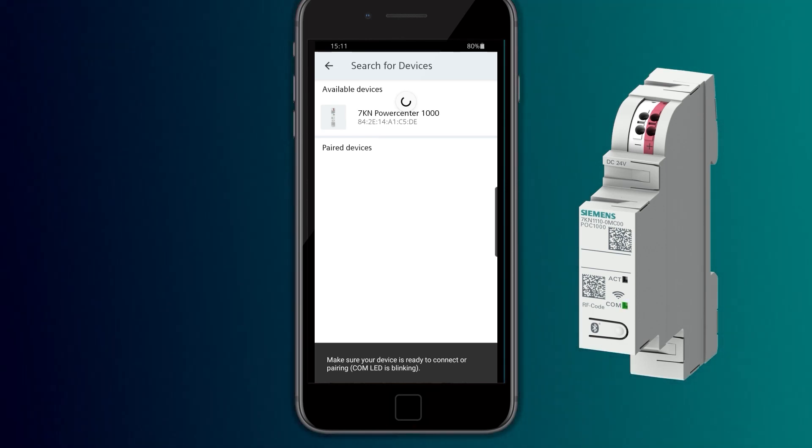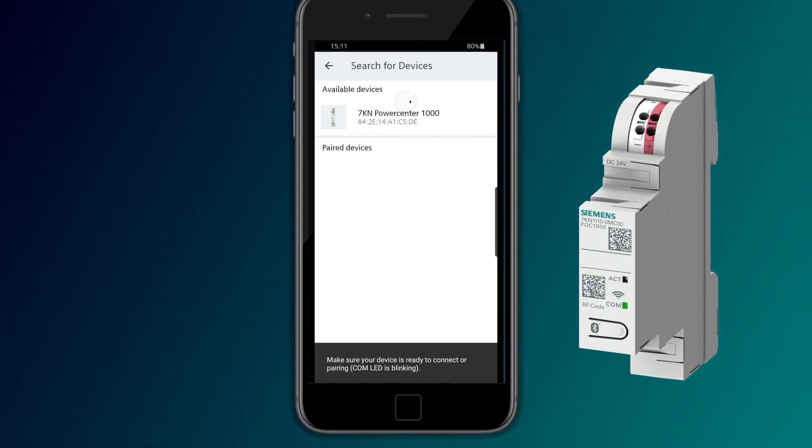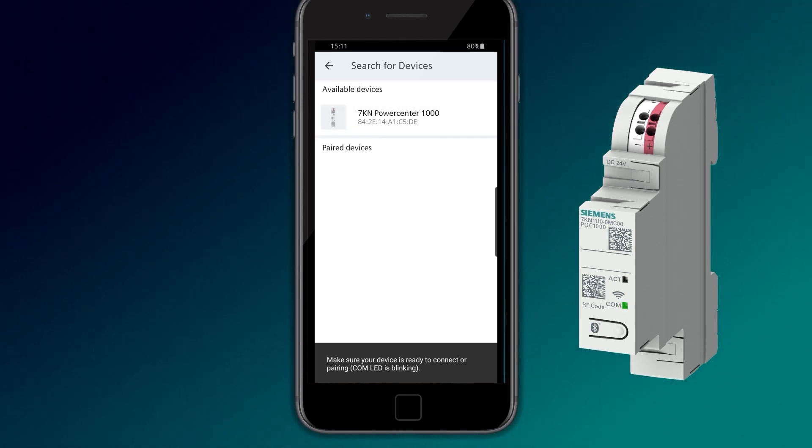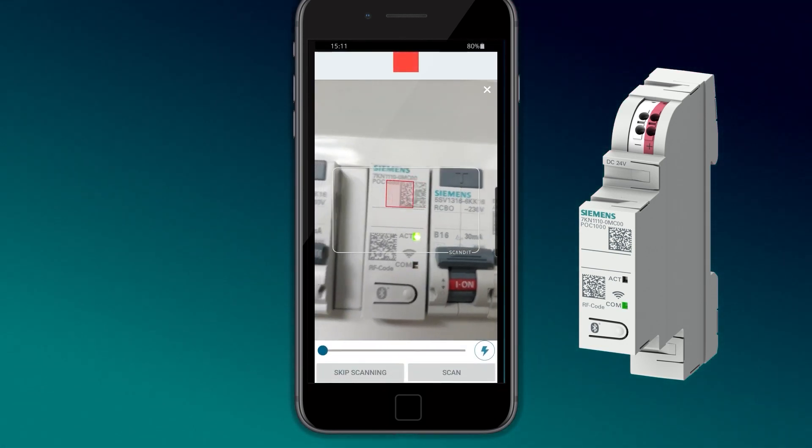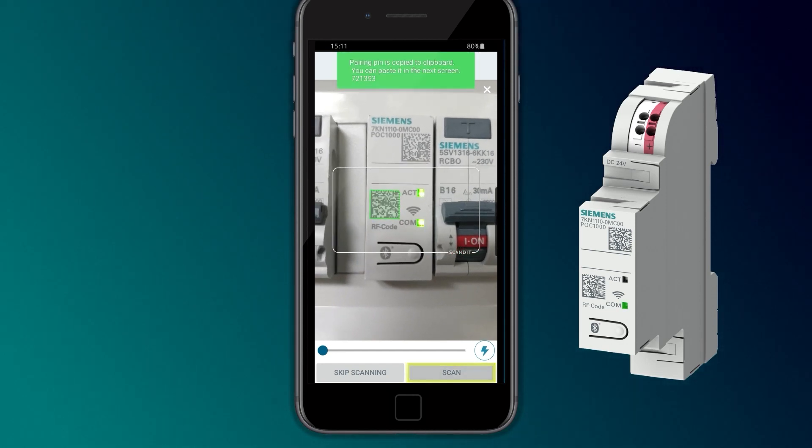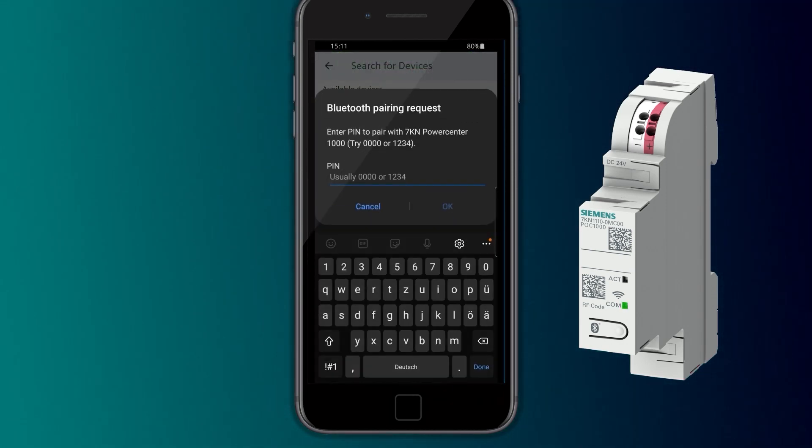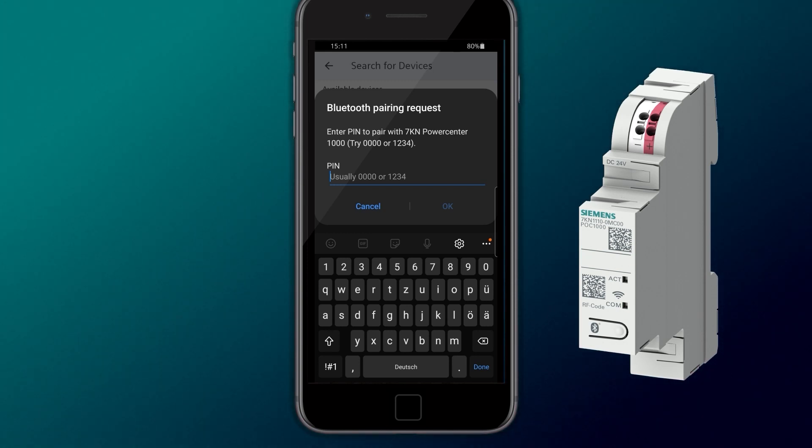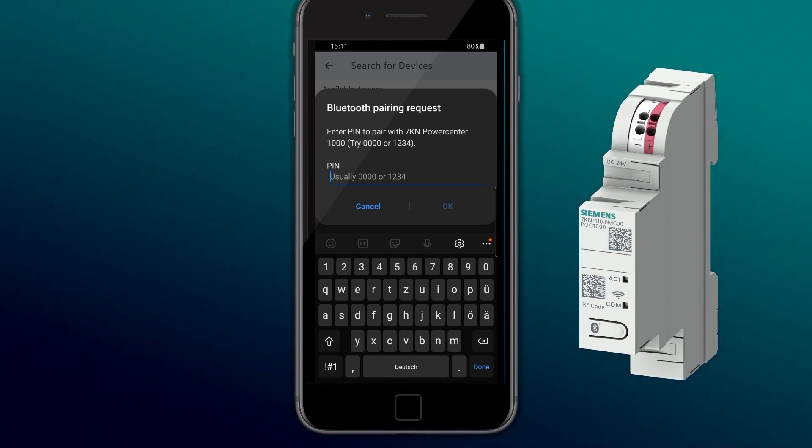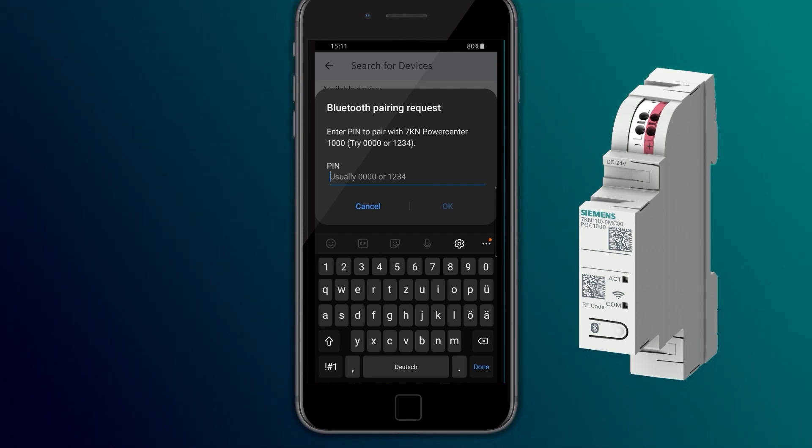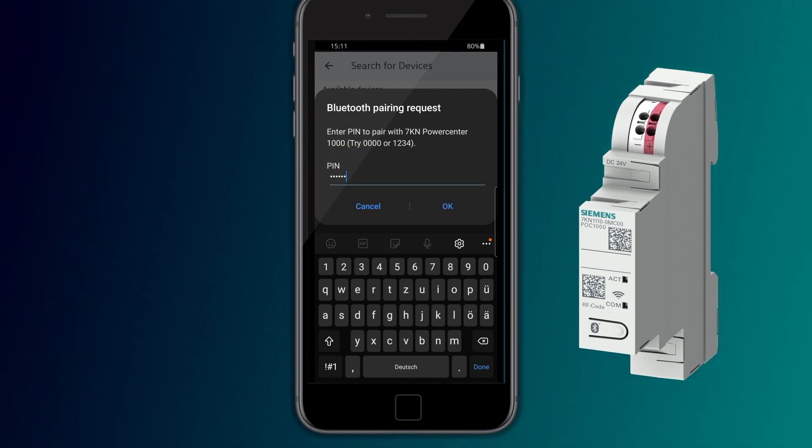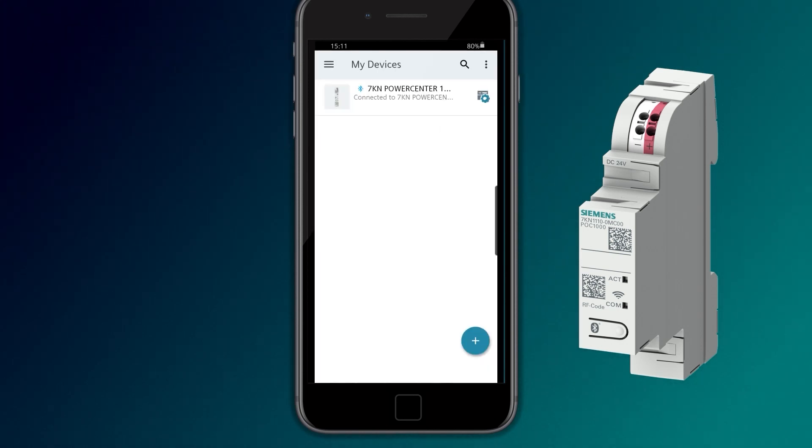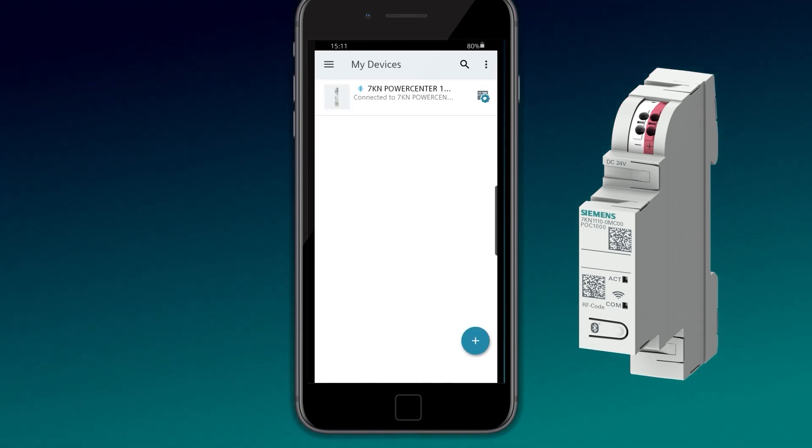In order to establish the connection, the data matrix code on the 7KN PowerCenter 1000 has to be scanned on the mobile device. With the scan, the Bluetooth pin is automatically copied into the clipboard and inserted on command. Now the 7KN PowerCenter 1000 is inserted into the PowerConfig app.